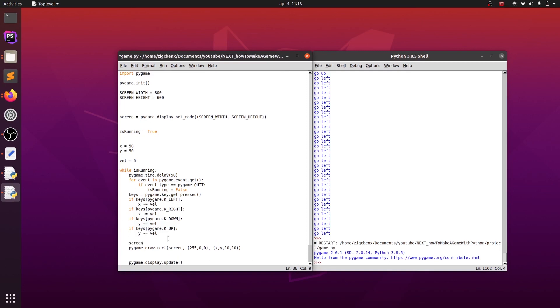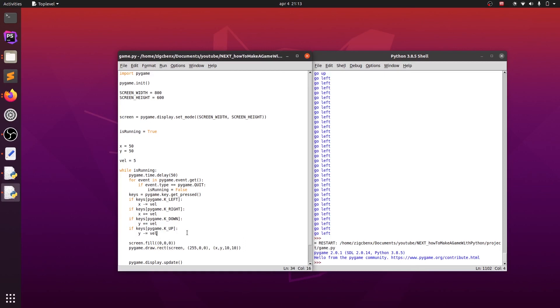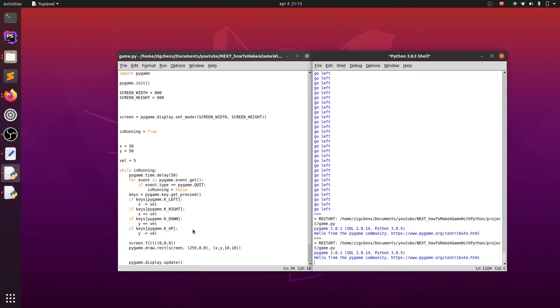The trail behind the player can be fixed with coloring our background black on start of each iteration of the main loop. So screen.fill and first argument is RGB tuple, because we want it to be black, we will put each value to zero. Now we can finally run the game. As you can see, we can finally move our player as we wanted. The only problem we have now is that the player can move out of the screen as well, which is not the functionality we want, but we will fix that in next episode.